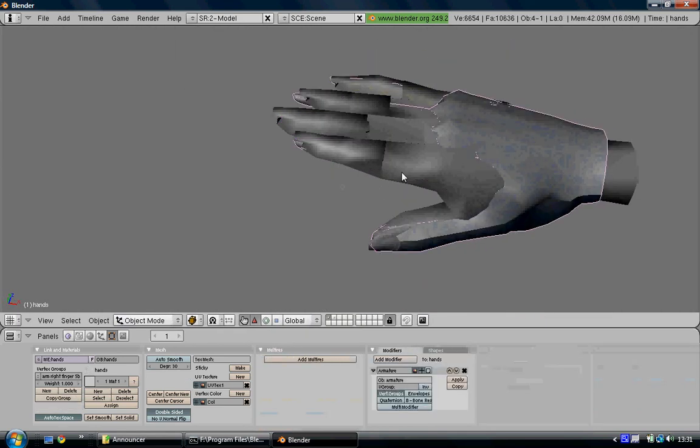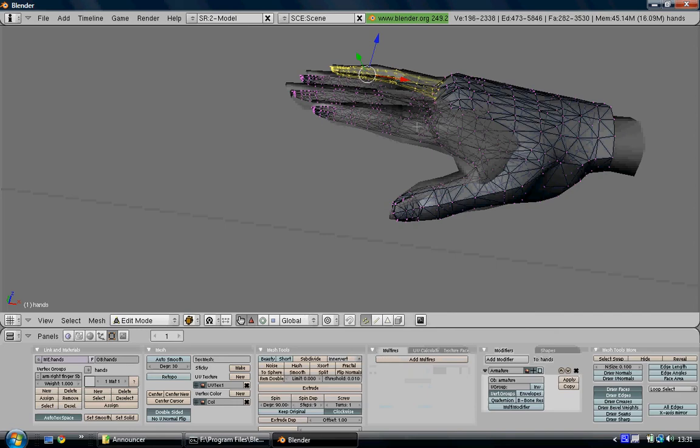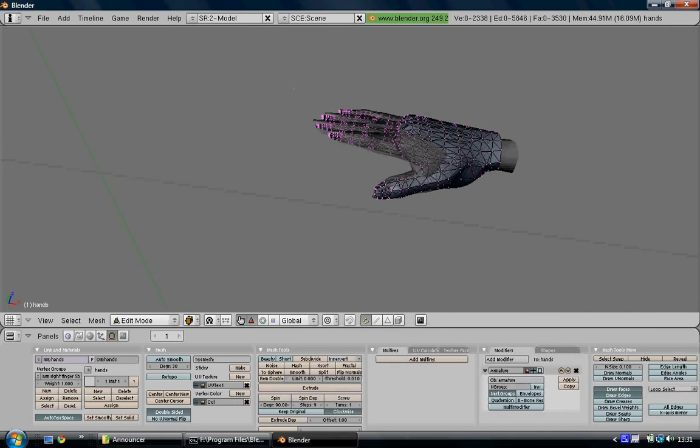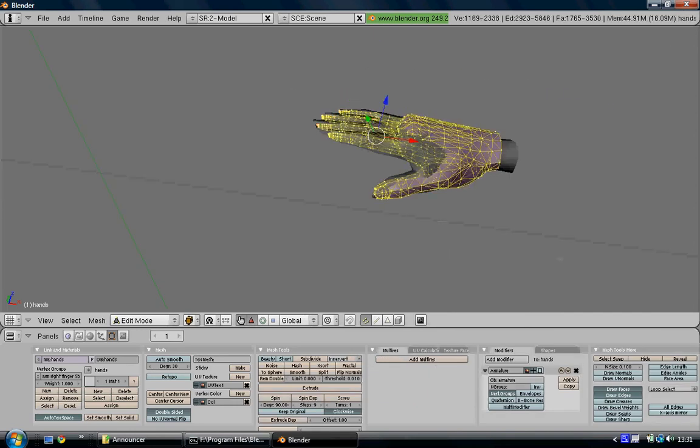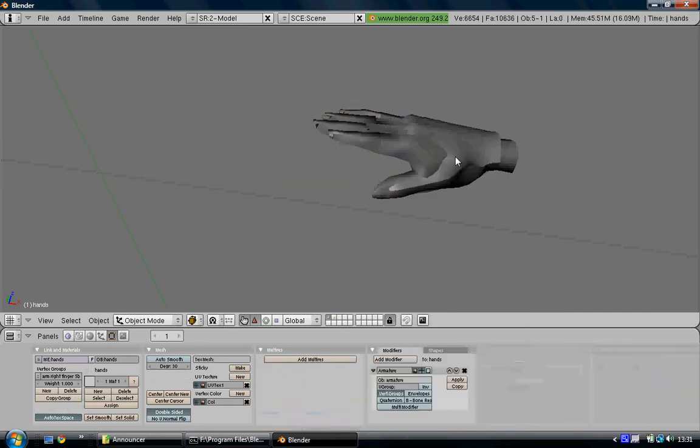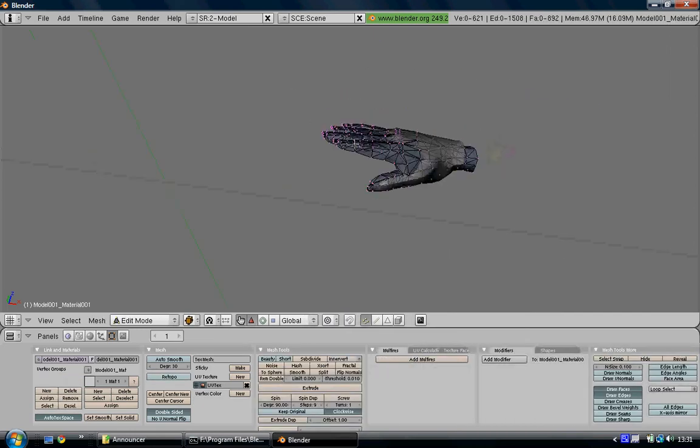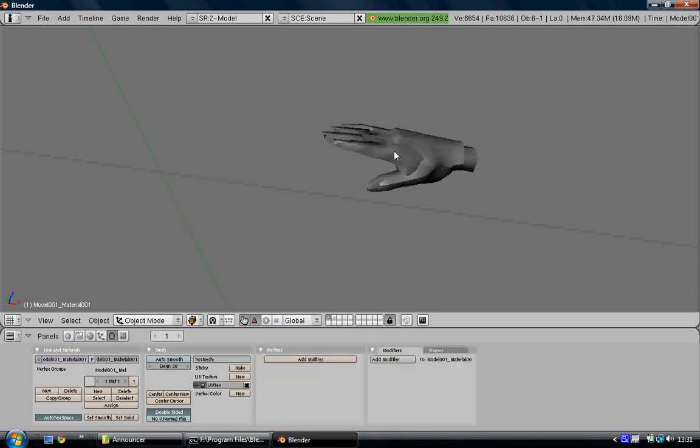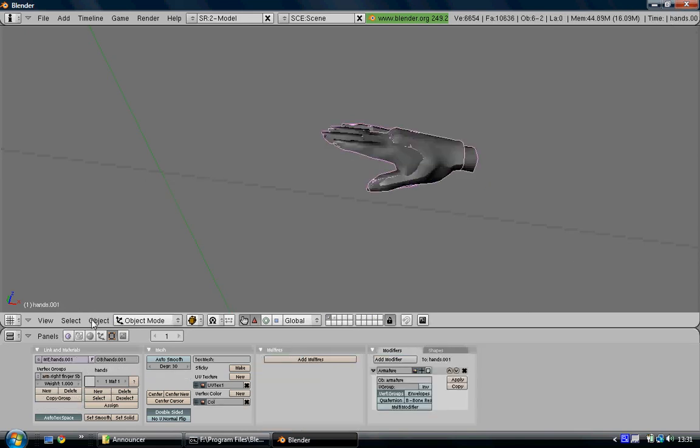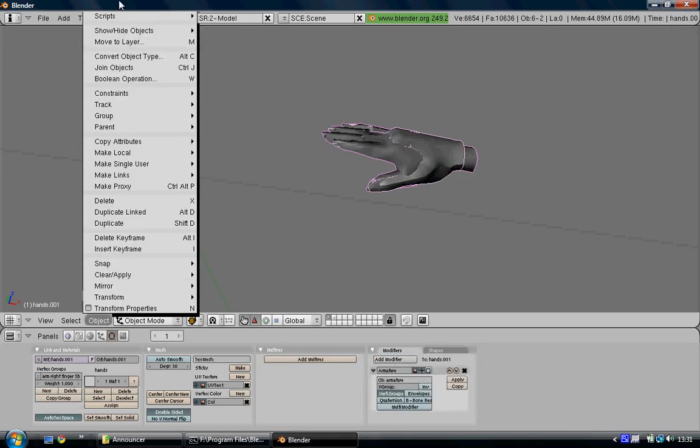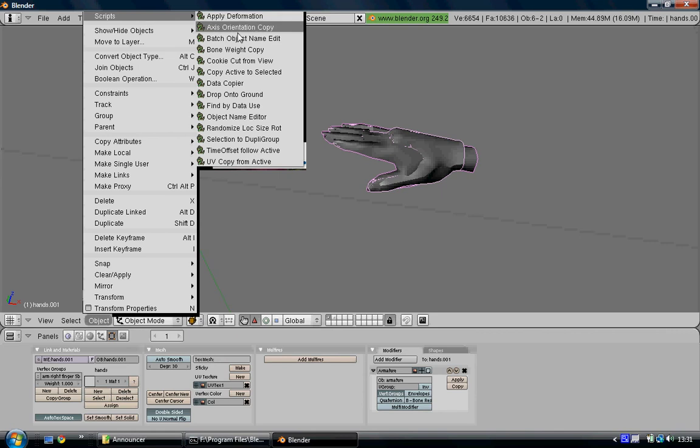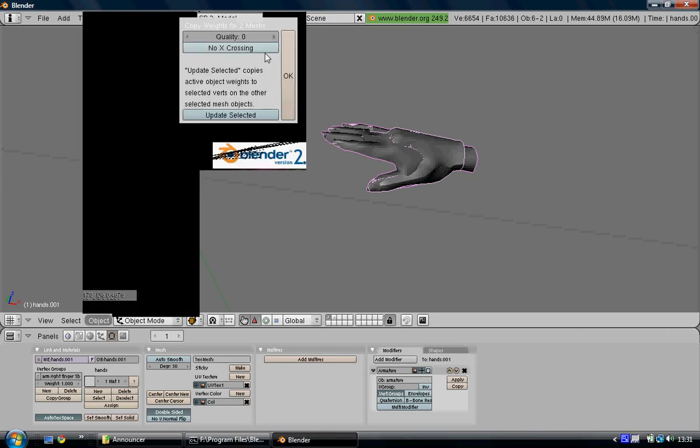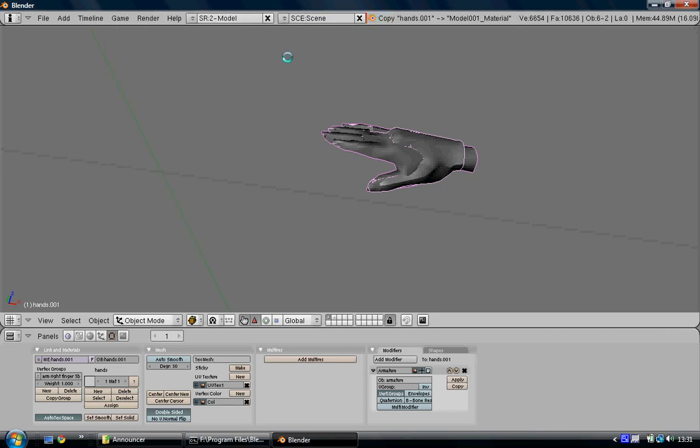What you need to do now is separate this hand by selecting it and pressing P, and separate the announcer's hand by selecting that and pressing P. Then just bone weight copy the two: Scripts, Bone Weight Copy. This rigs the hand near perfectly.